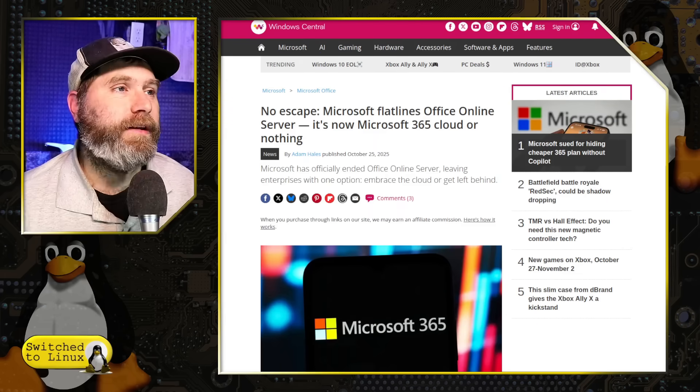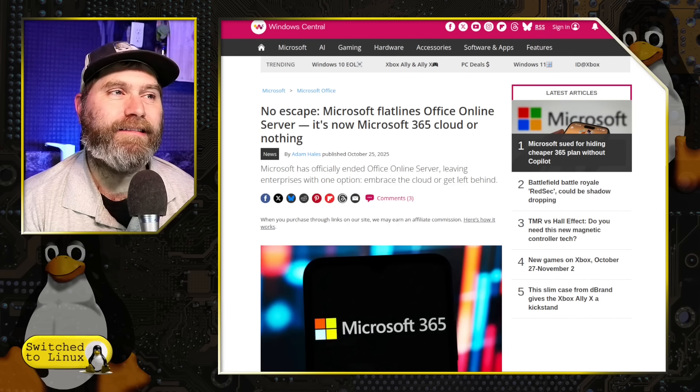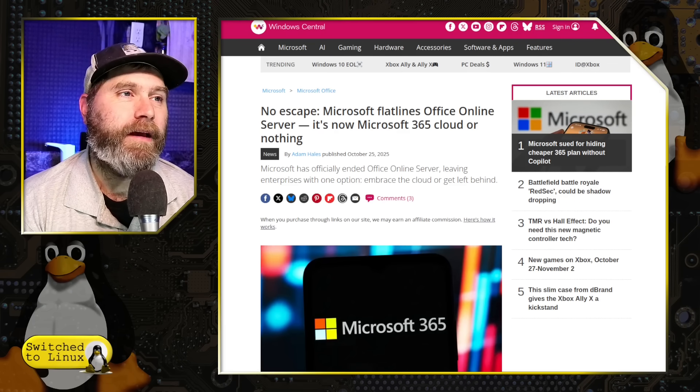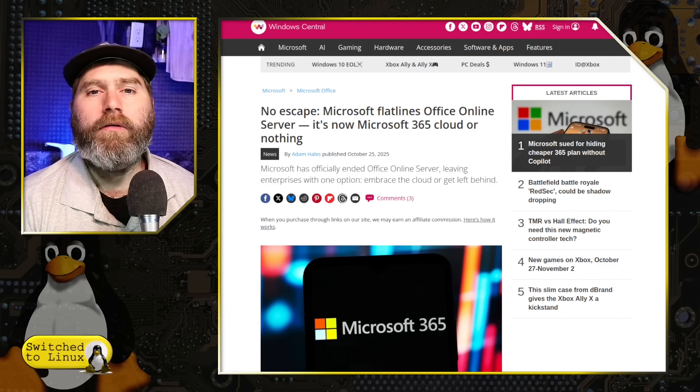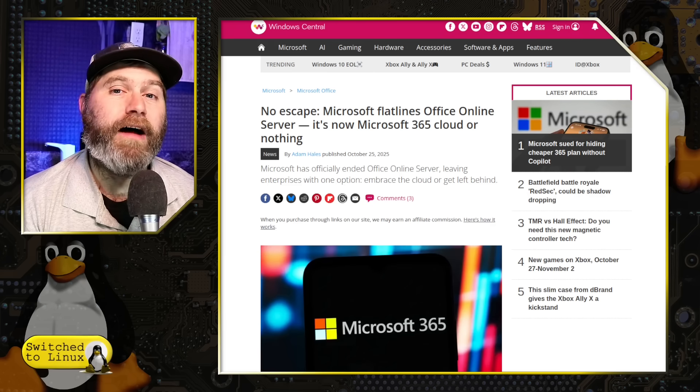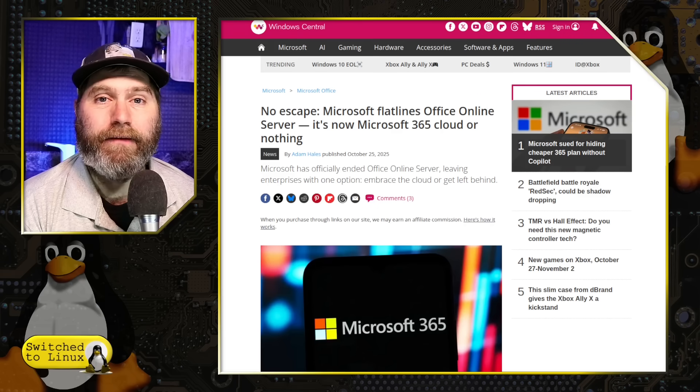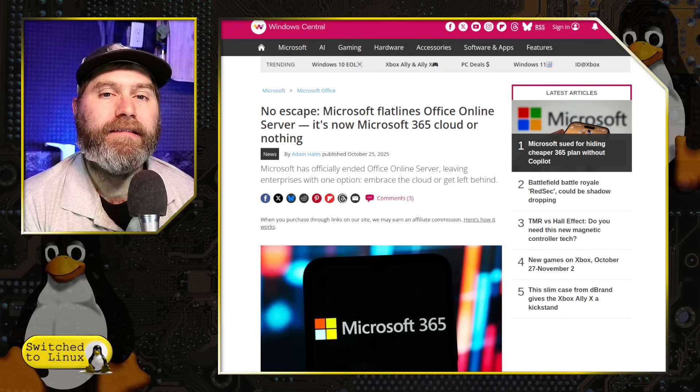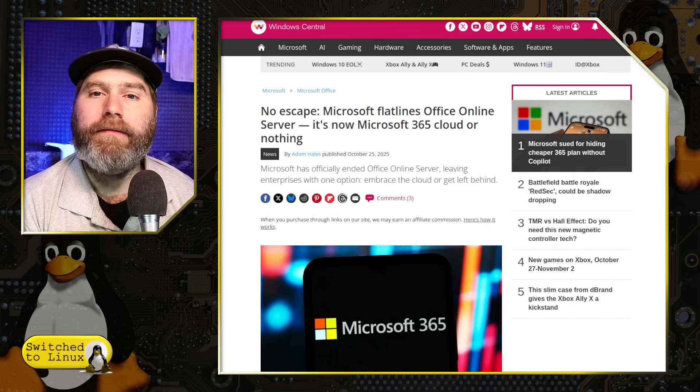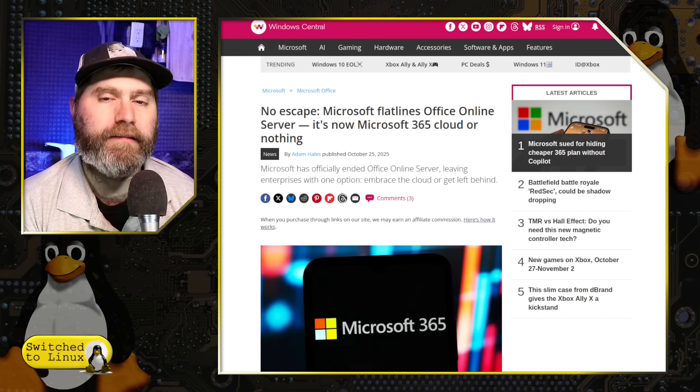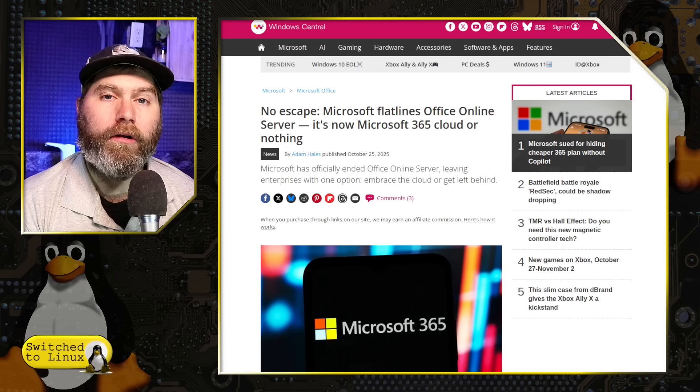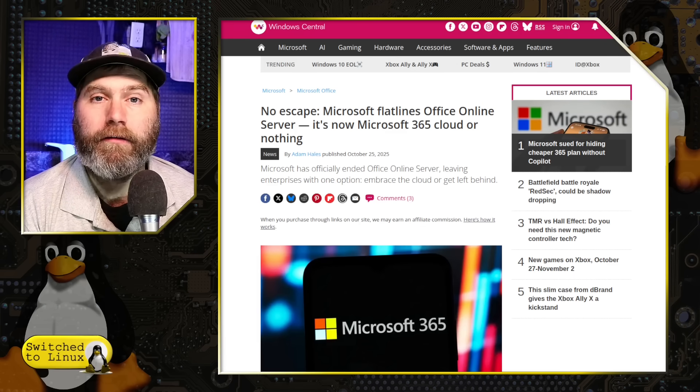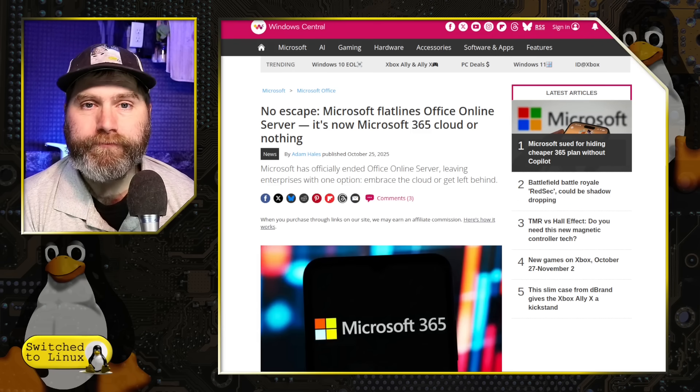Today we are going to be talking about this article on Windows Central. There is no escape. Microsoft Flatlines Office Online Server, and now it's Microsoft Office 365 Cloud or nothing. So what's going on here is there were a number of businesses - think about your doctor's offices, your financial companies, a lot of huge companies that handle sensitive data. In order to have an online cloud instance, they had the ability to use the Office Online Server, the OOS, and this allowed you to run a local instance of the Office Suite so that you could do your local collaboration utilizing the web server for your local industry without sharing everything to the cloud.